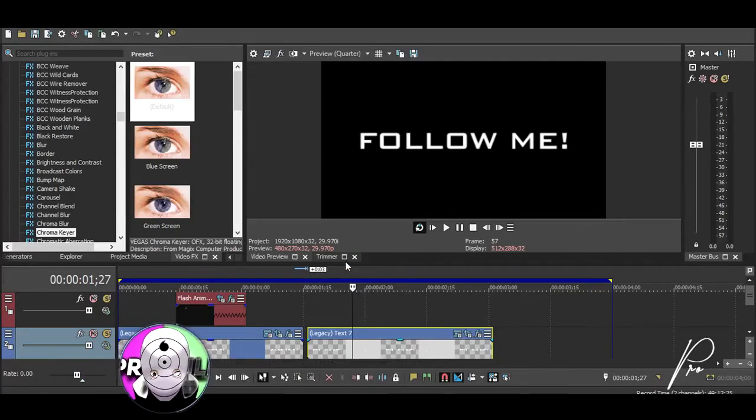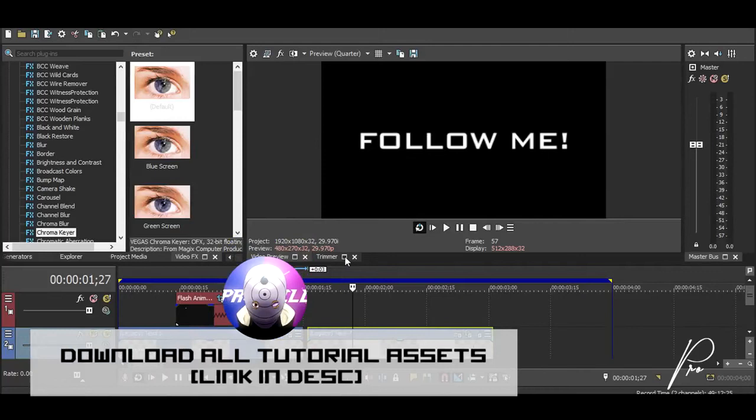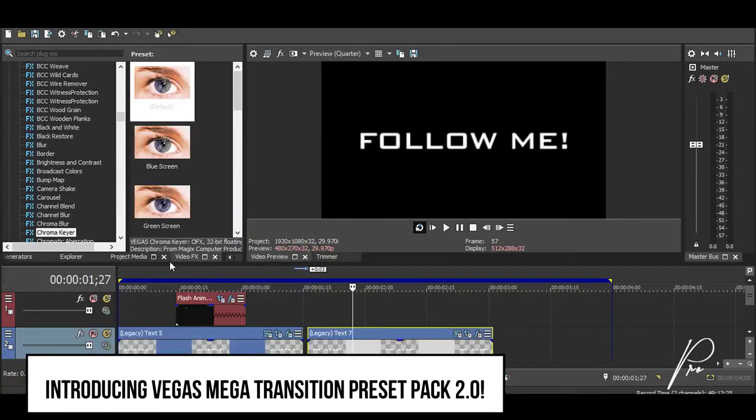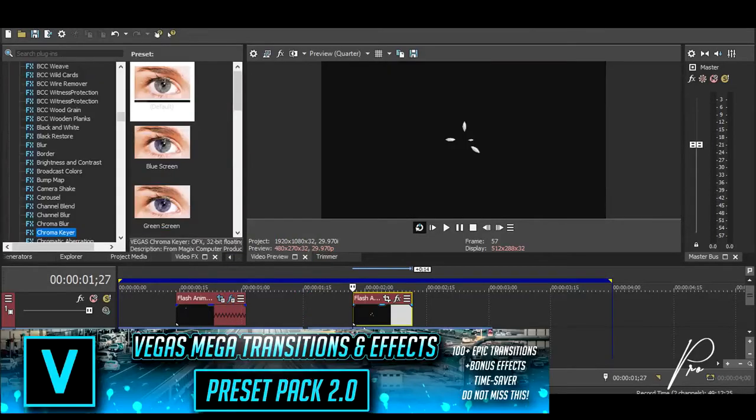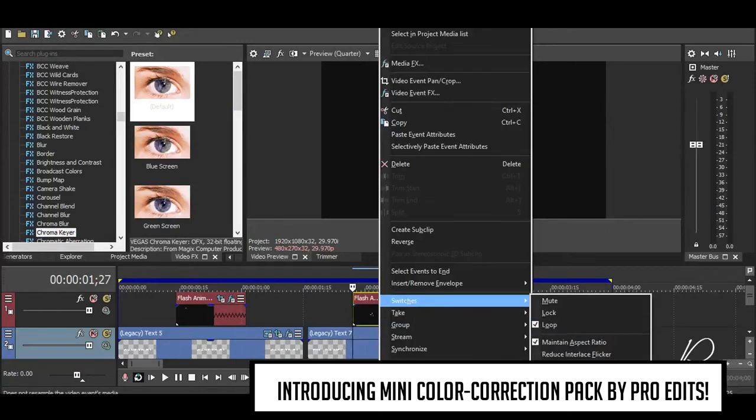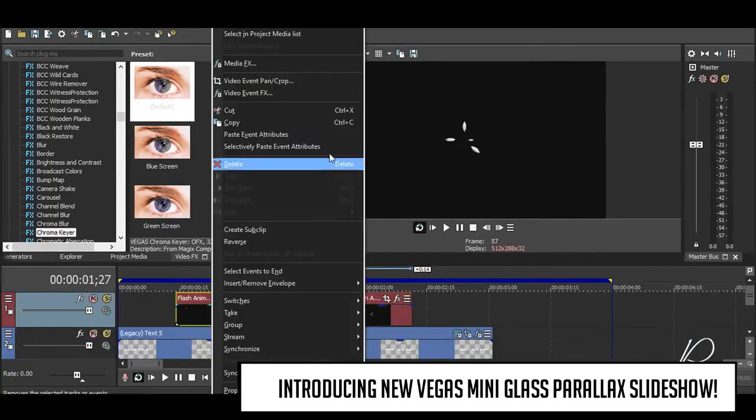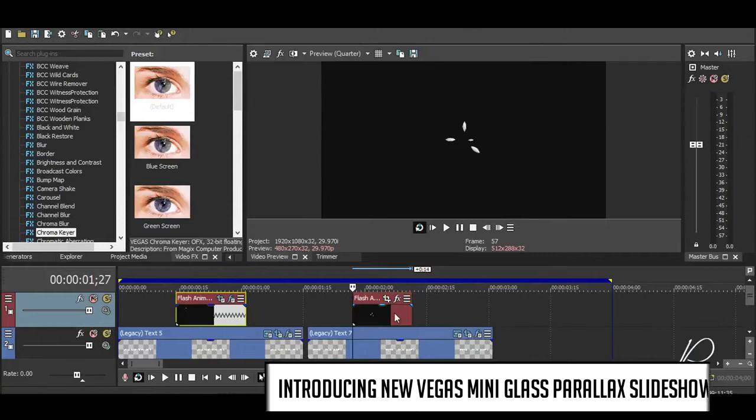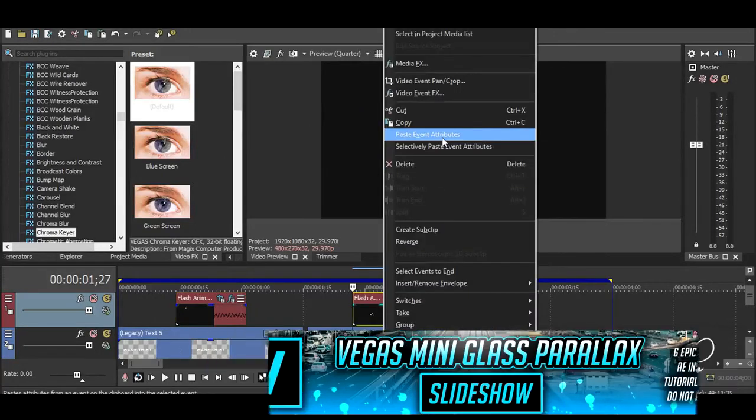Simply import some other flash animation, or you can use the same flash animation which you used with your previous text. So I will import a new animation, and now once you've imported your animation, you want to right-click, go to switches, and disable the resampling. You just want to copy your previous animation and right-click and click 'Paste Event Attributes' on the animation you just imported.